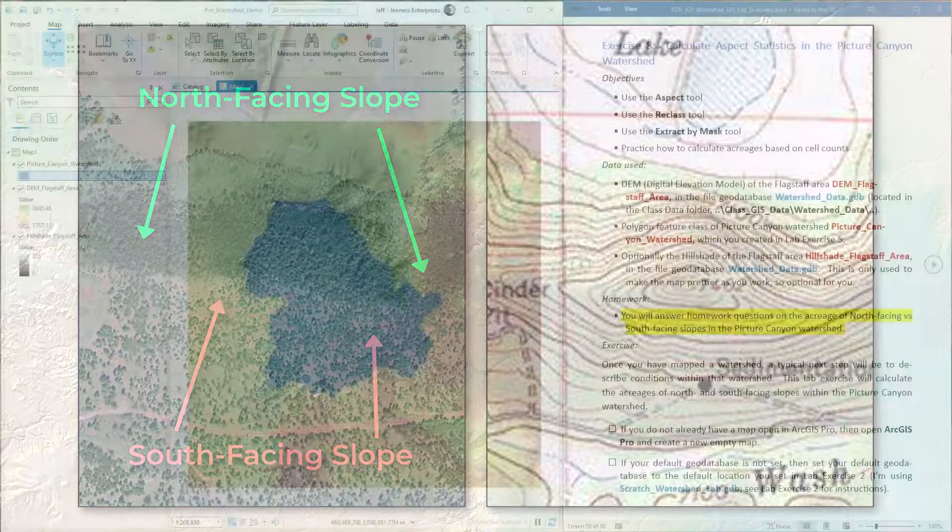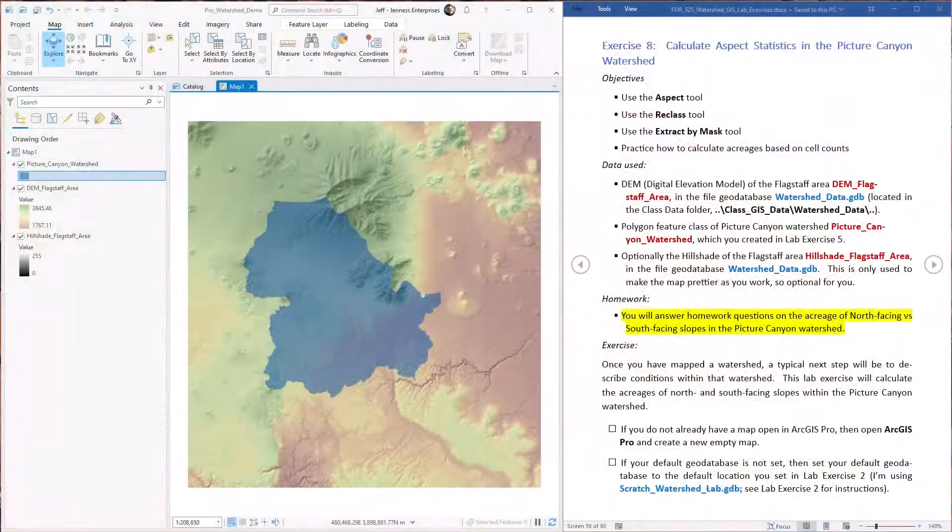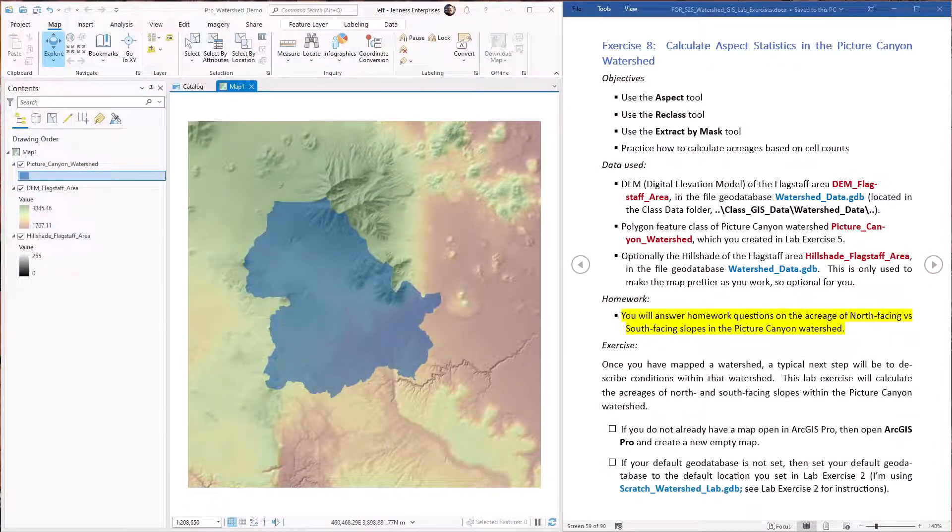We'll also get to practice one of the ArcGIS Pro surface analysis tools and we'll get to do the reclass and the extract by mask tools, and we'll get to try out our method for calculating acreages directly from the raster that we learned about in the first lab exercise.